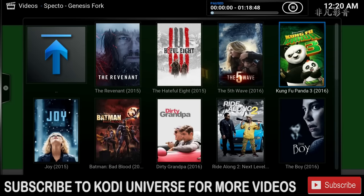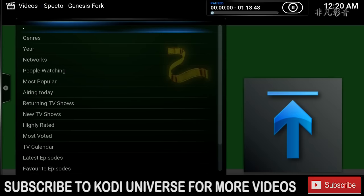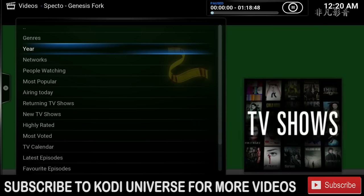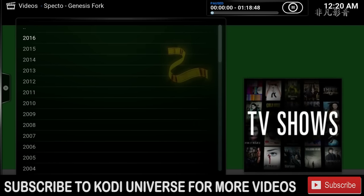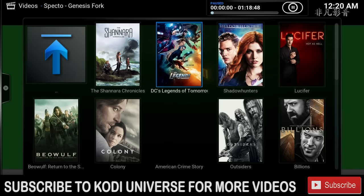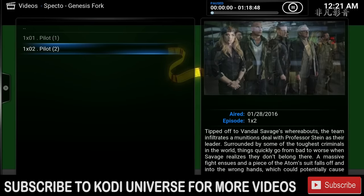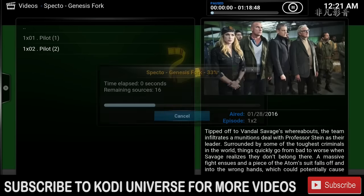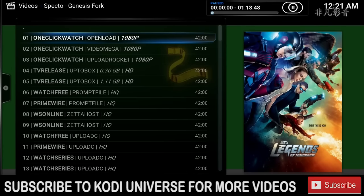Now we can go back to our TV shows. TV shows again have the same categories. I'll choose Year, this time I'll choose 2016, I'll choose Legends of Tomorrow, I'll pick the first season and the second episode since I haven't seen it yet. And we will pick the 1080p version.